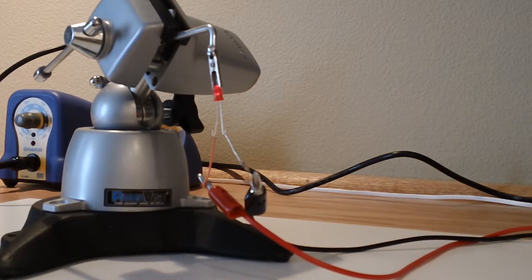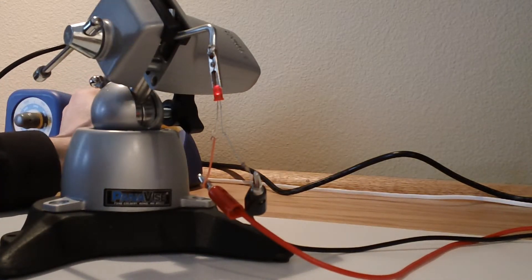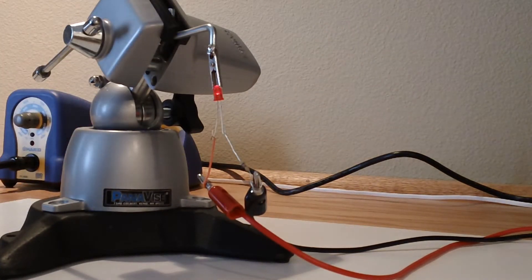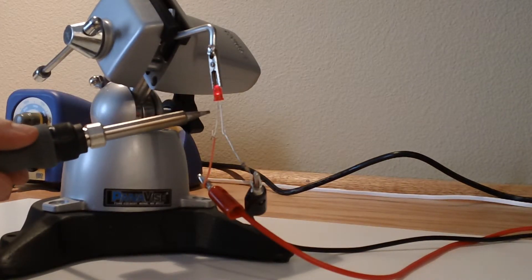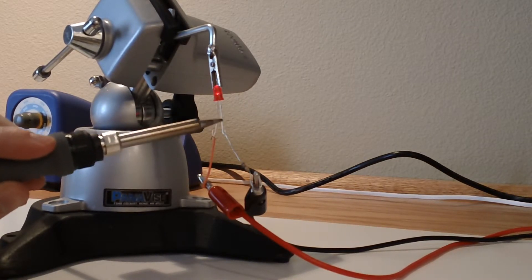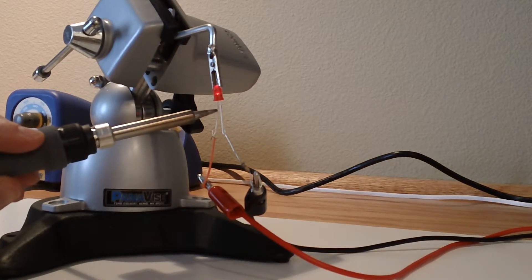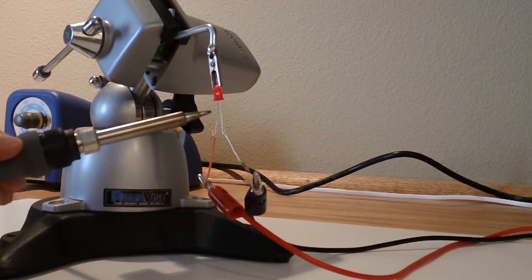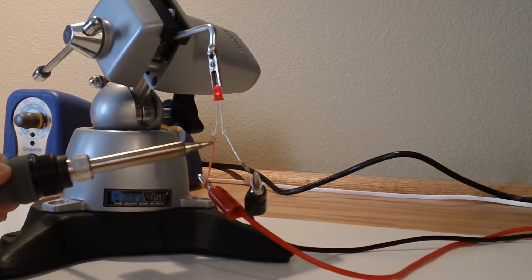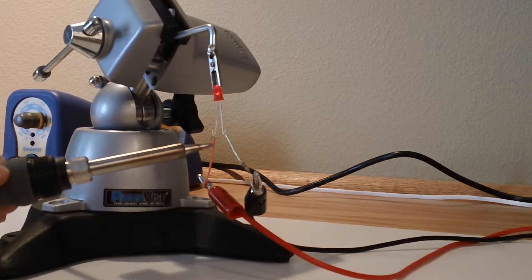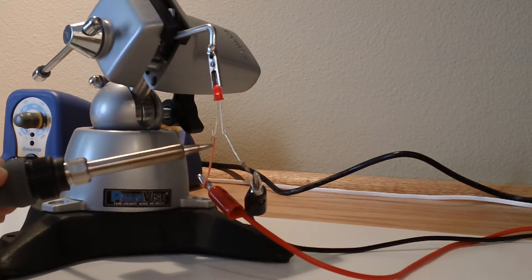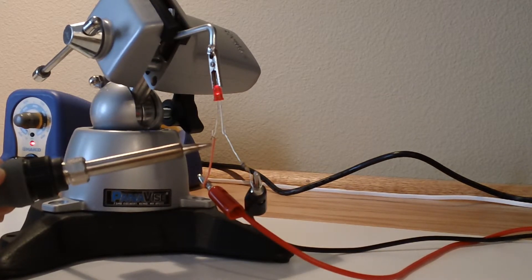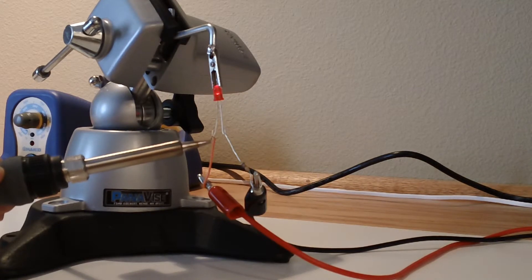We're going to see what happens when we take our soldering iron at about 475 Fahrenheit and I'm going to touch one of these leads. Let's see what happens. That doesn't look very good. Looks like it diverts some of the current.